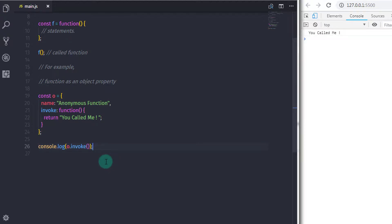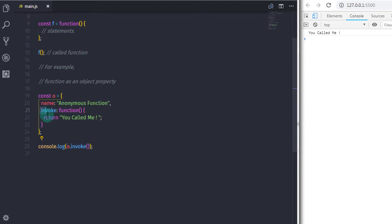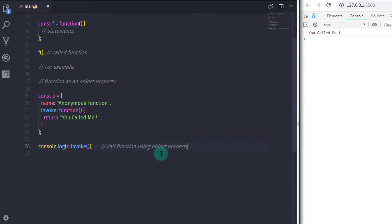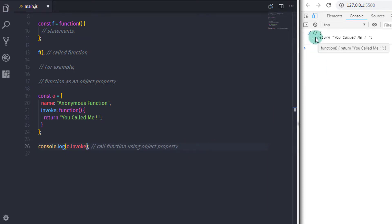We specify parenthesis because we need to call the function. When you execute this statement you will get the 'you called me' message on the console. In this example we created an object with two properties — name and invoke. For the invoke property we specified a function expression. To call this function you need to specify the object and call its property with parenthesis. If you don't use parenthesis, it will return the reference of the function. You can do the same thing with shorthand syntax.